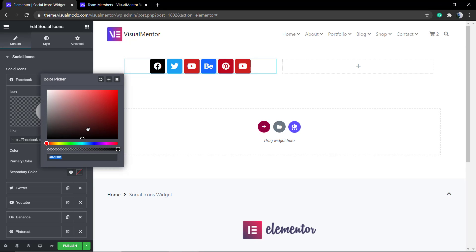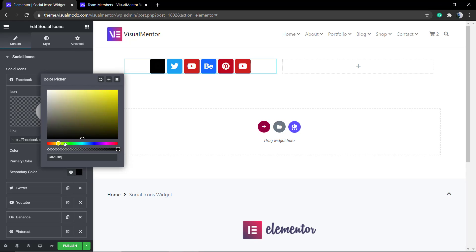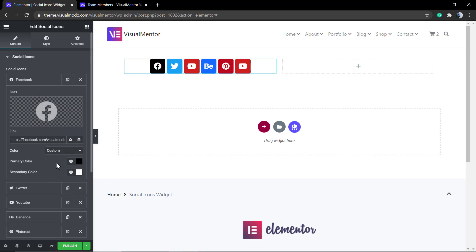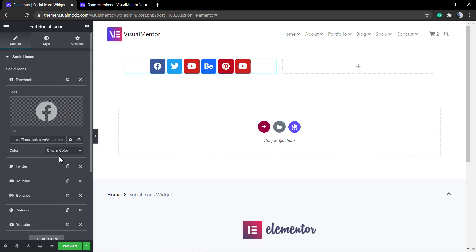Secondly, into the color you can use the default social media color or set to custom, and into custom you have primary color and secondary color. This is the bigger color, for example this dark blue where it used to be a blue into the Facebook, a dark blue.